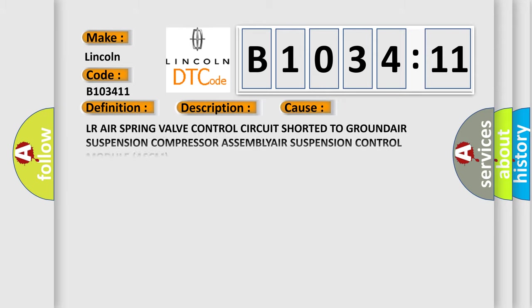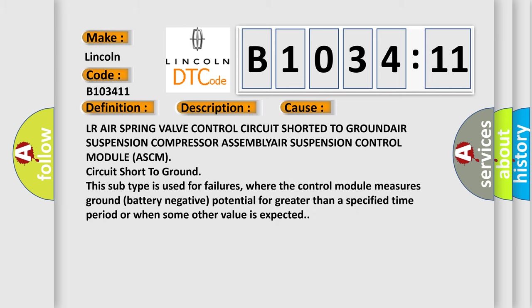This diagnostic error occurs most often in these cases: LR air spring valve control circuit shorted to ground, air suspension compressor ASCM BLY, air suspension control module ASCM circuit short to ground.